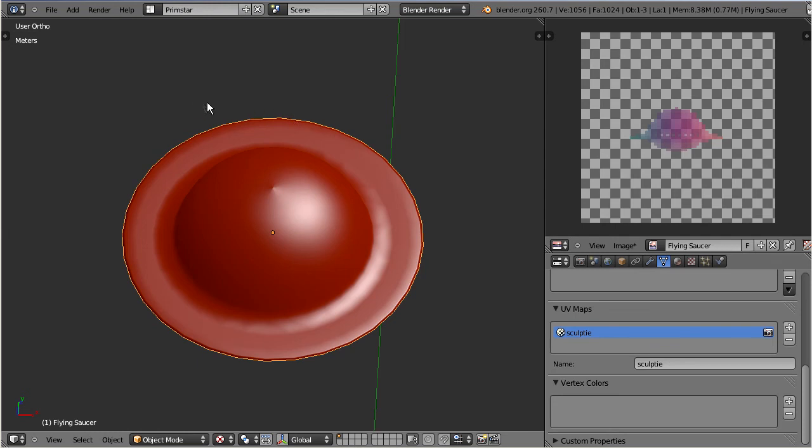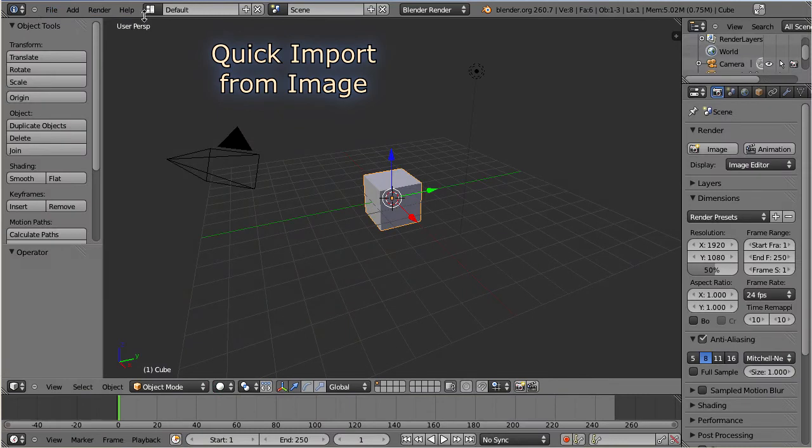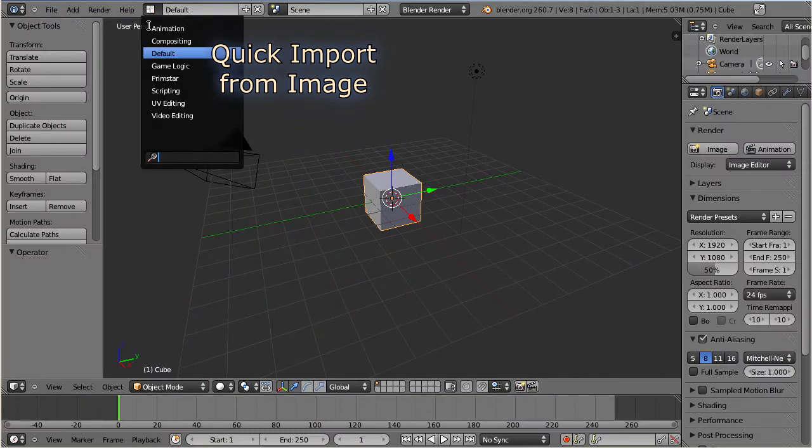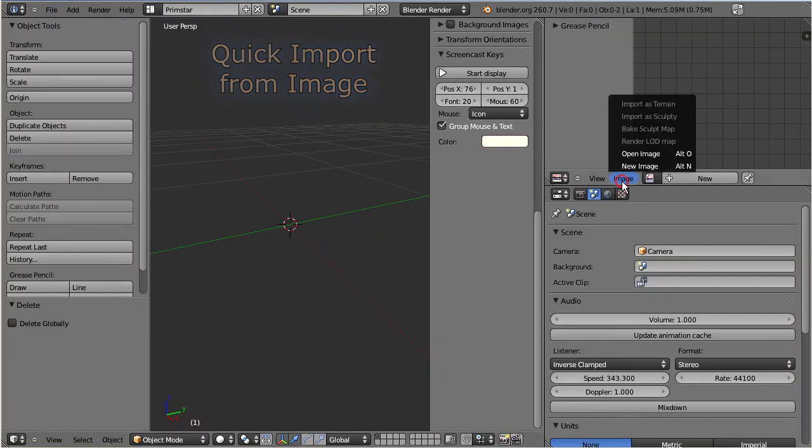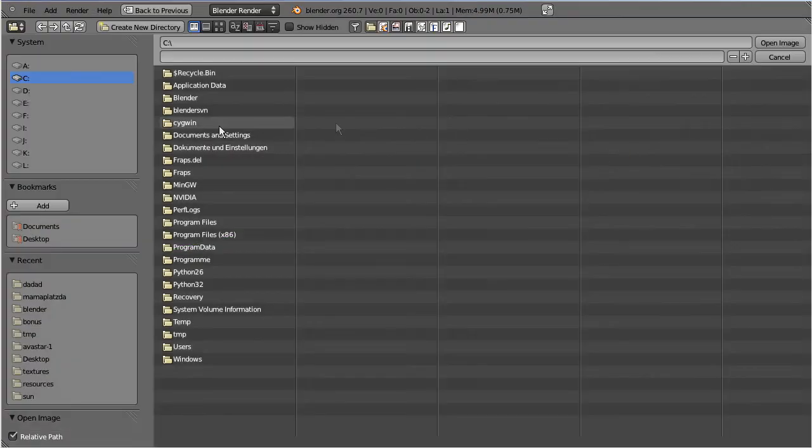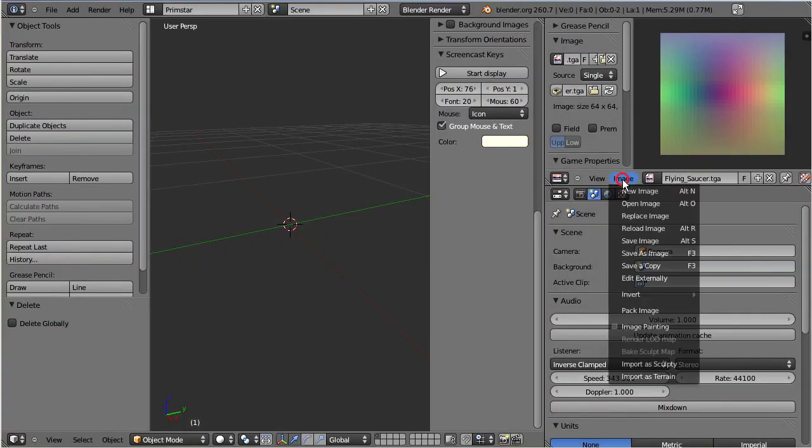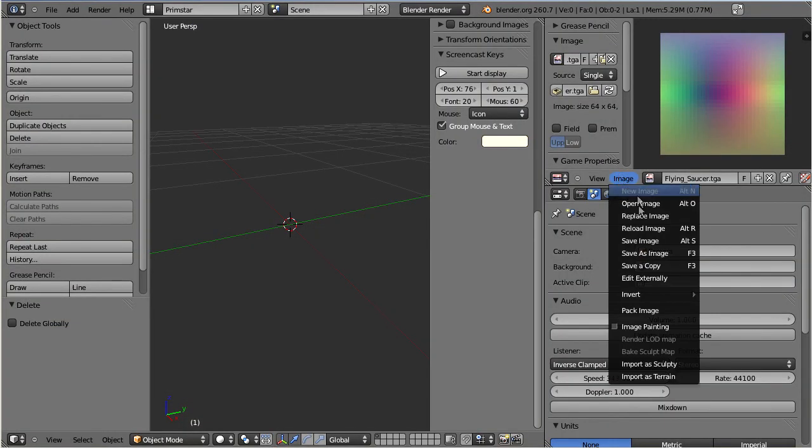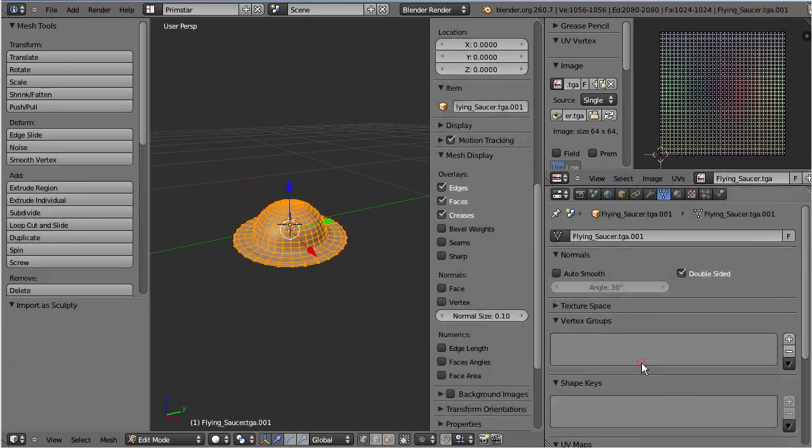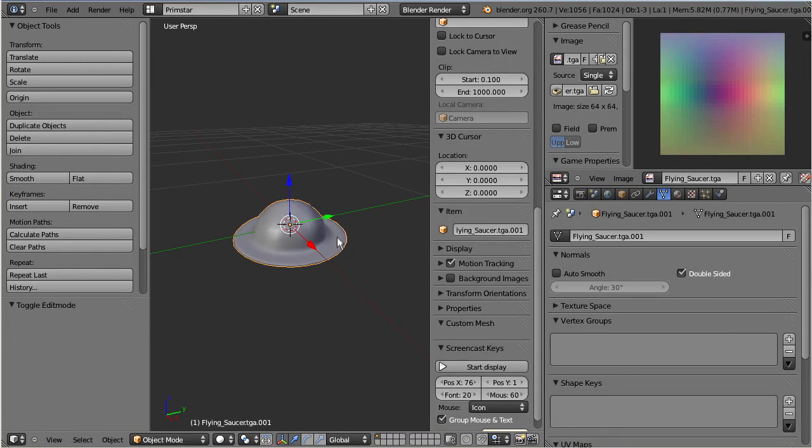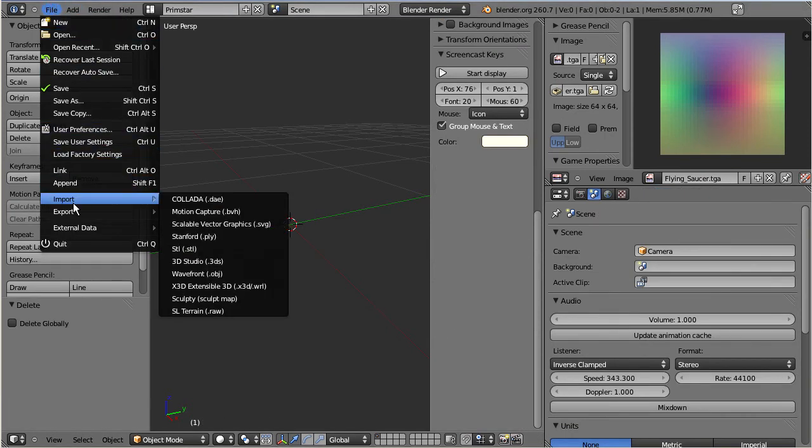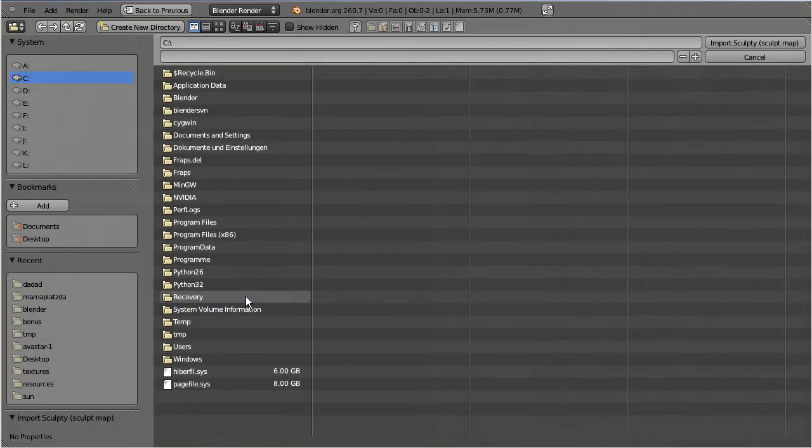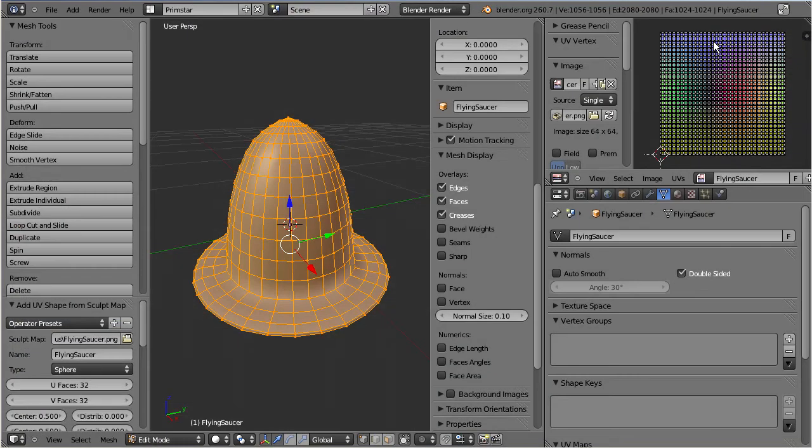So far we have discussed the export of sculpt maps. But sometimes you also may want to import your work. And PrimStar provides two alternatives for this task. The easy way is to use the UV image editor to open the sculpt map as an image and then use image import as sculpty. The other option is to use the file importer. Open file import sculpty. Now select your sculpt map from the file selector box. The model will be created just like with the image editor. So for a default sculpty we get 32 faces in U and 32 faces in V.